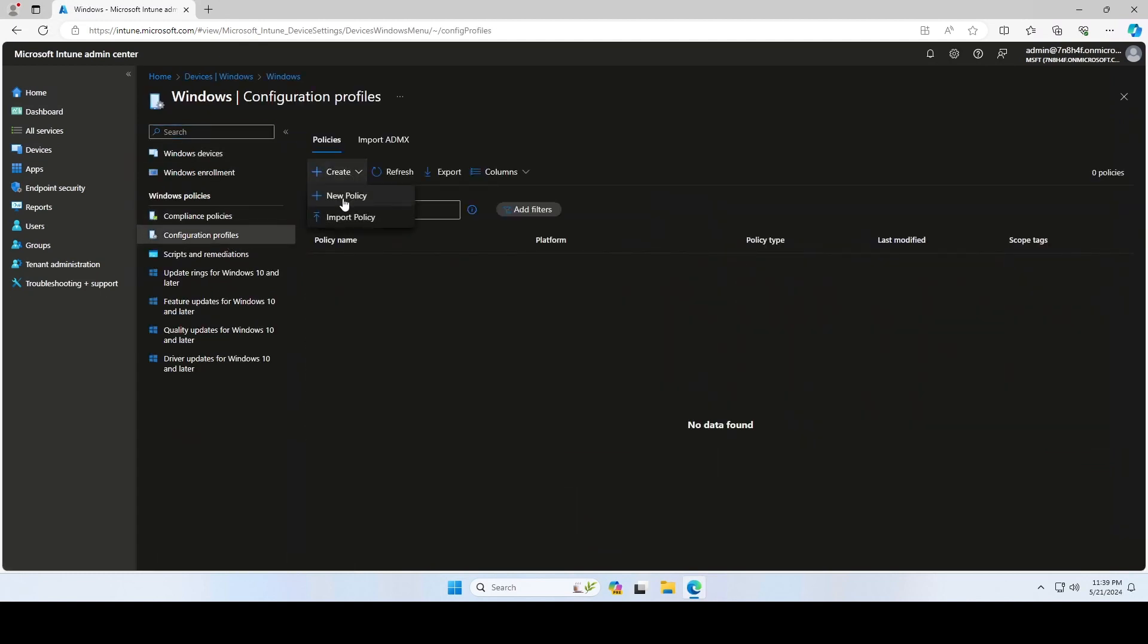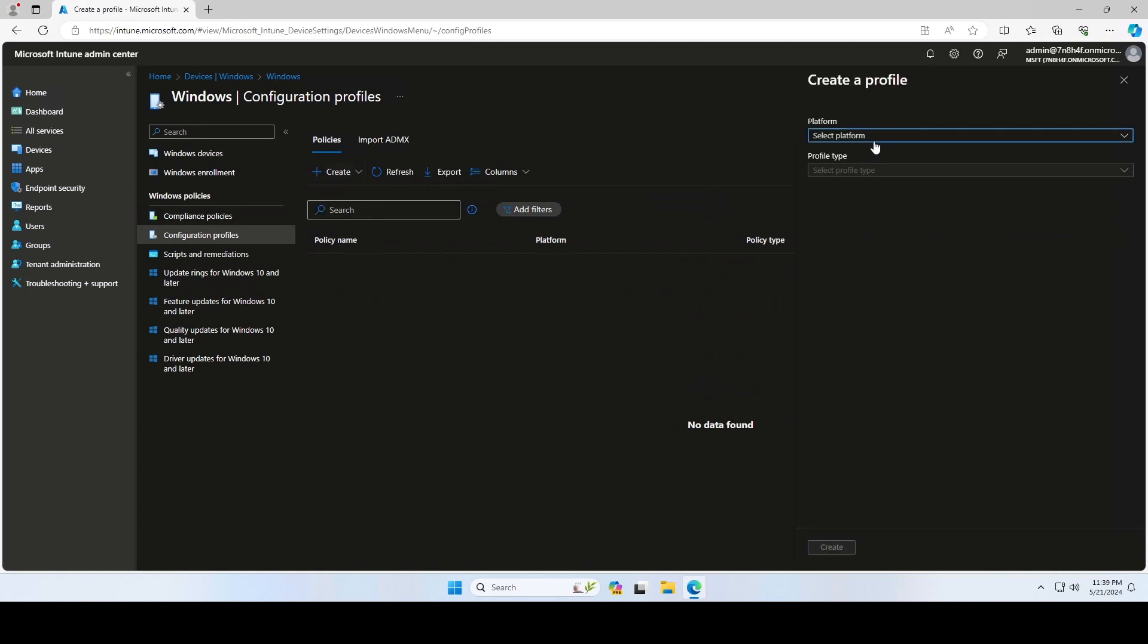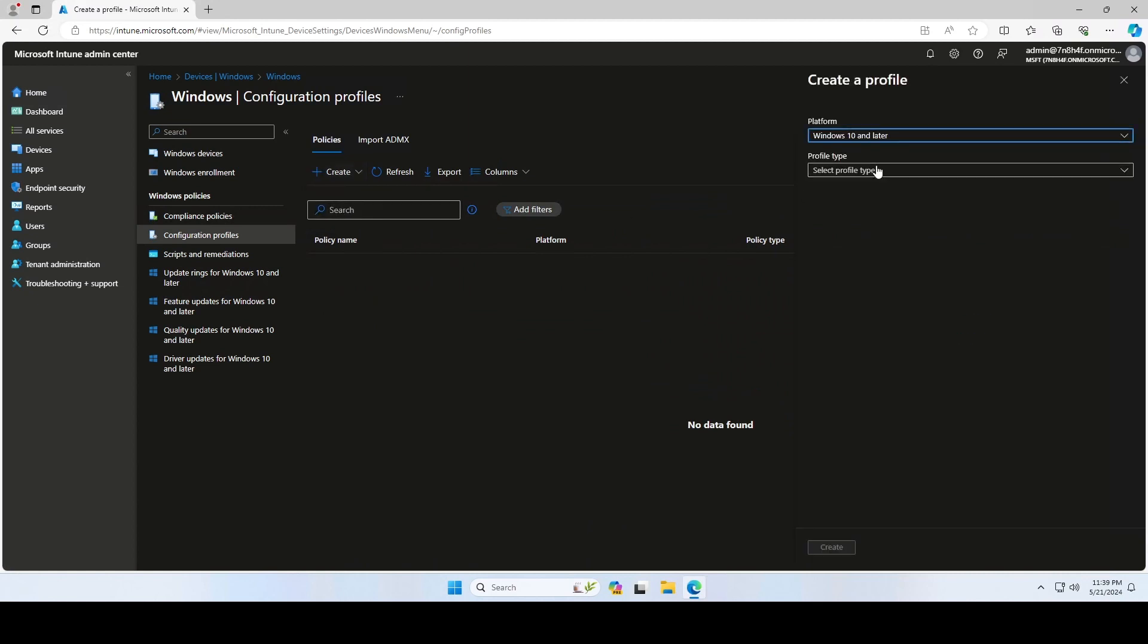Click on Create and create a new policy. On the right side choose Windows 10 and later for Platform and Profile type templates.